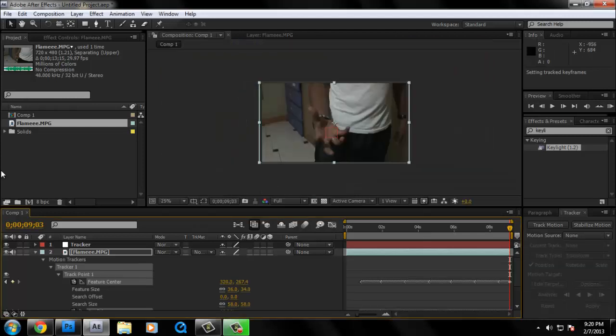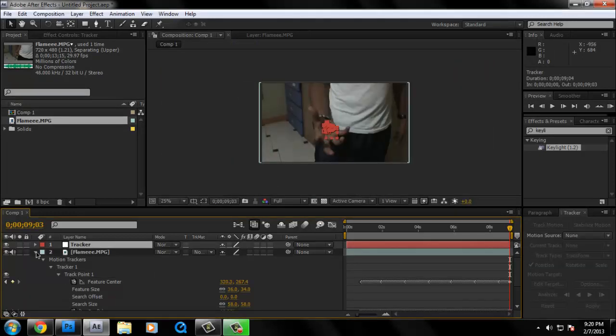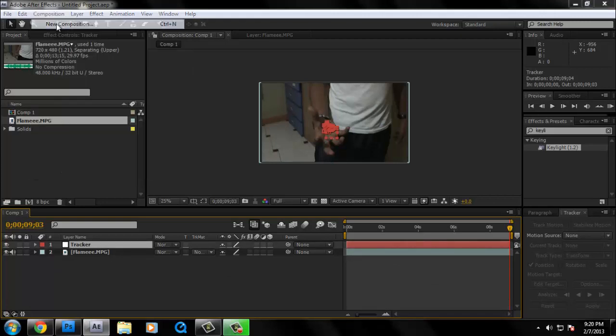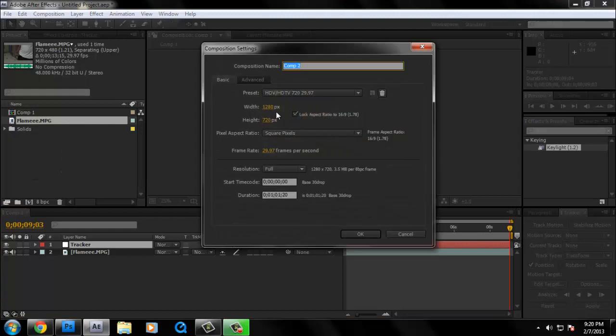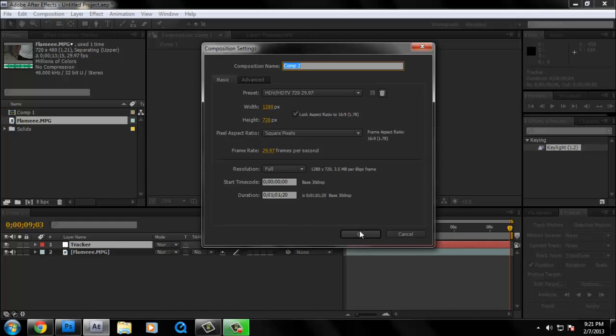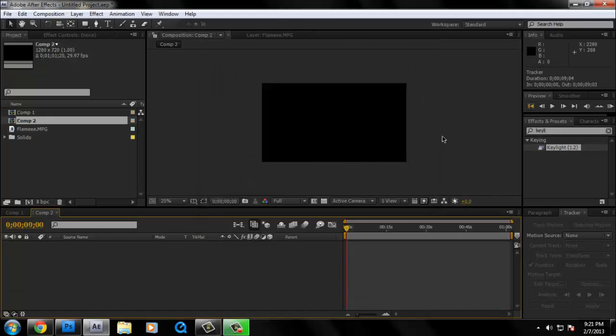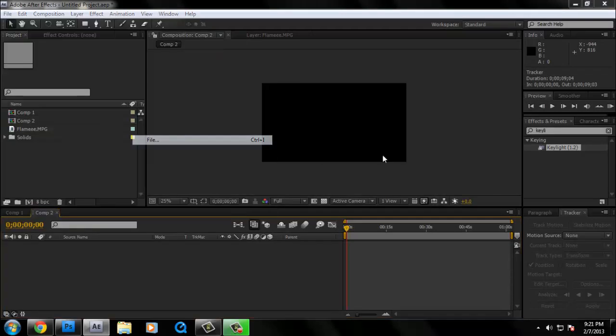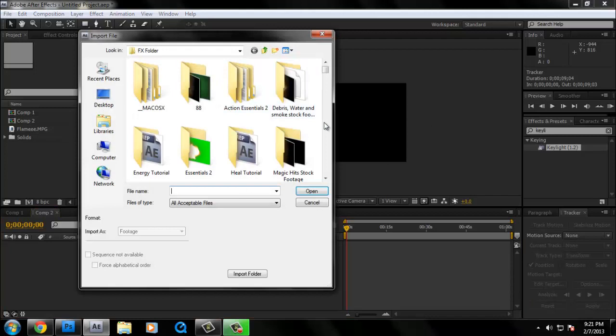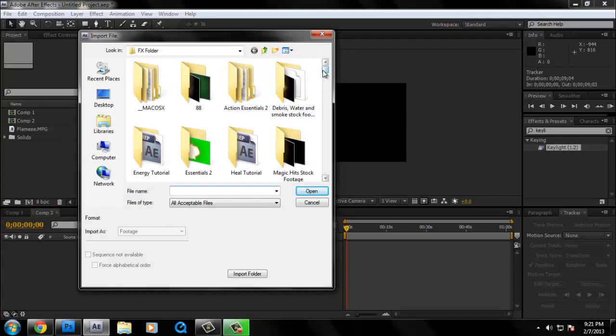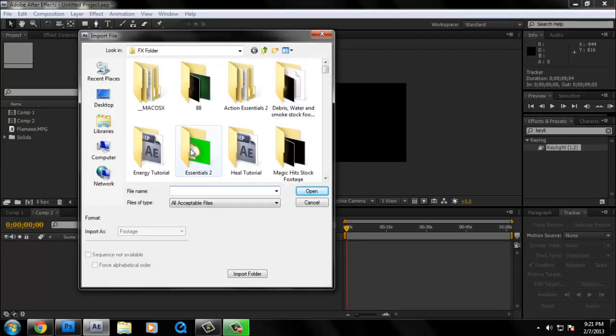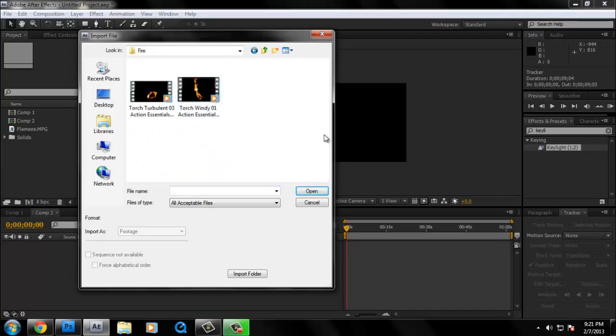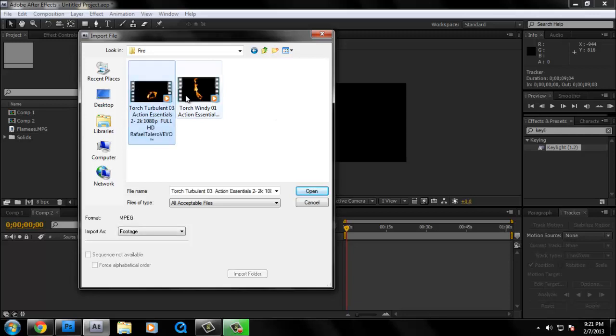So let's just close this for a little while. And then we're going to make another composition. 1280 by 720, 59.97. Same old stuff. And then I'm going to import a flame. A flame which came from Action Essentials. But don't worry, I won't leave you behind because I'm going to leave a download link below.